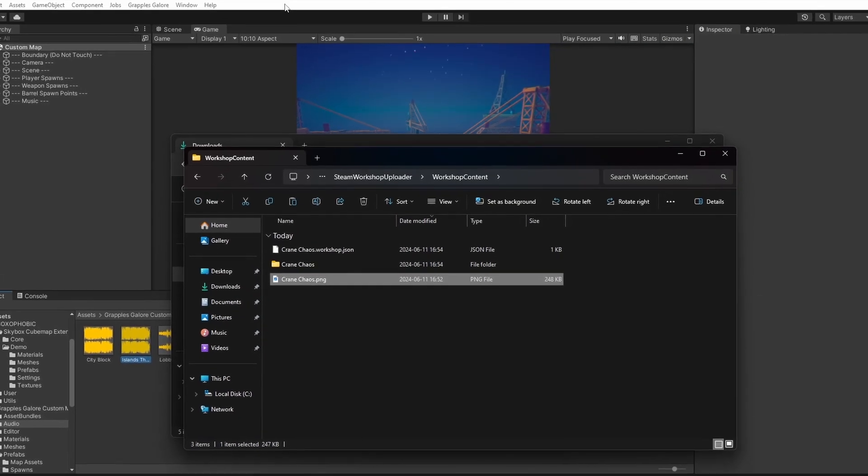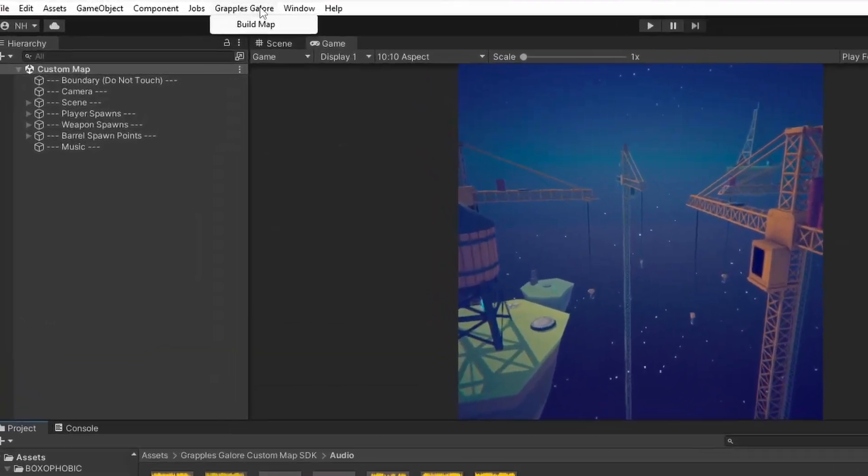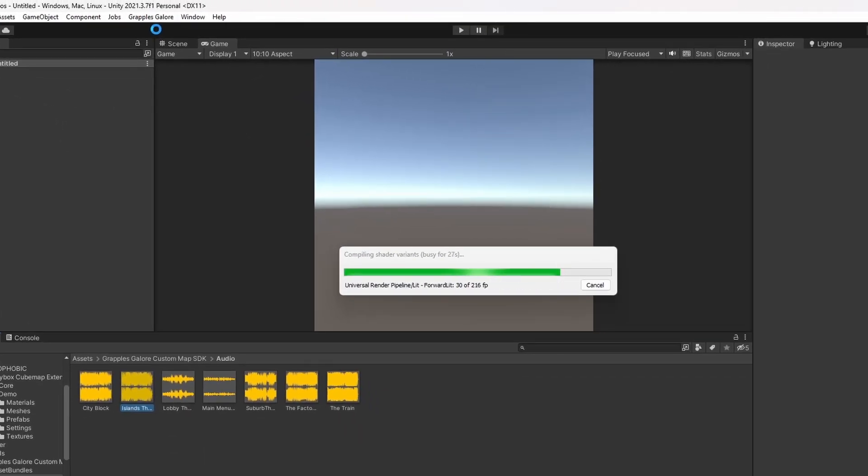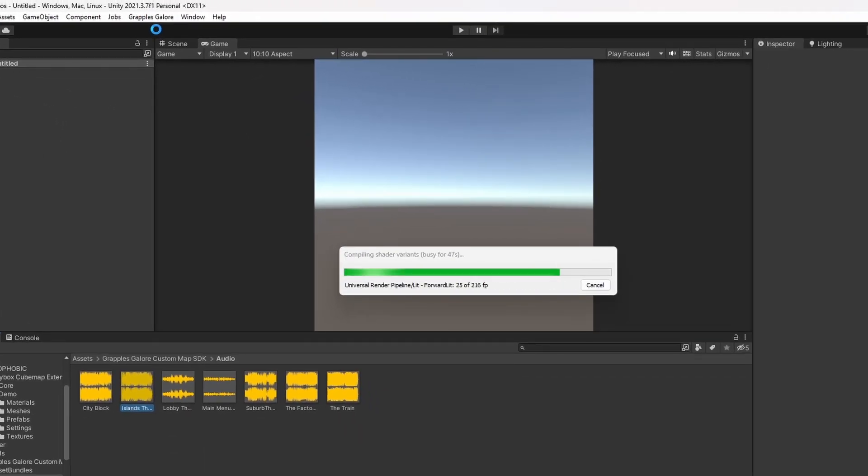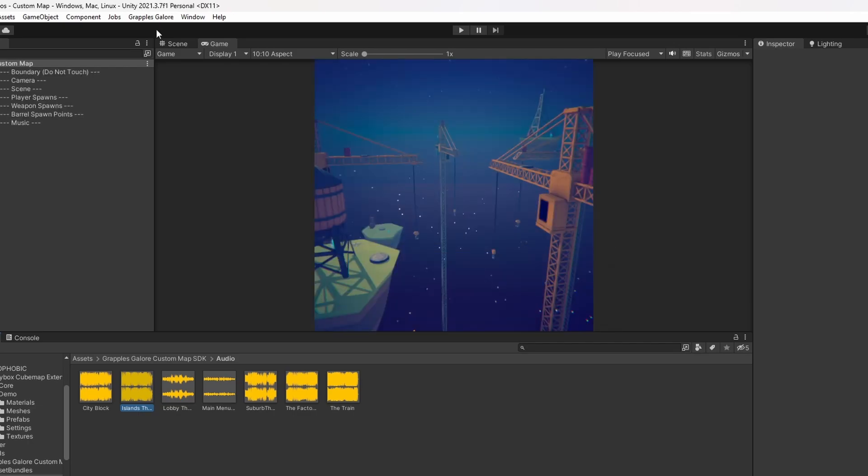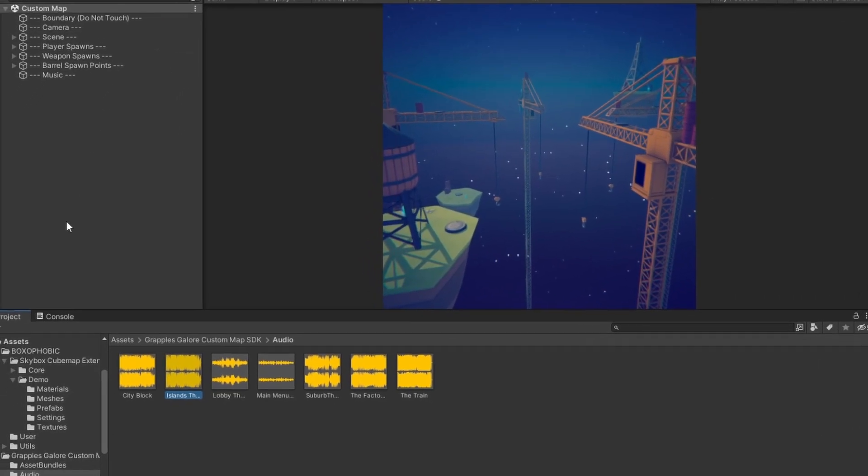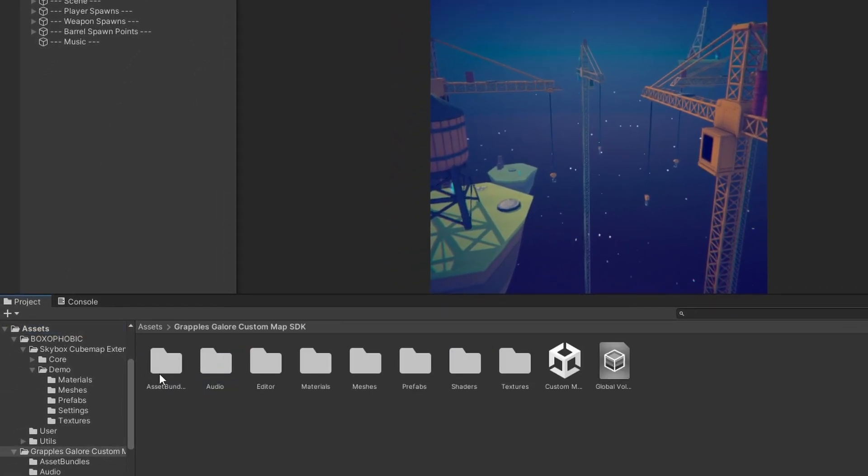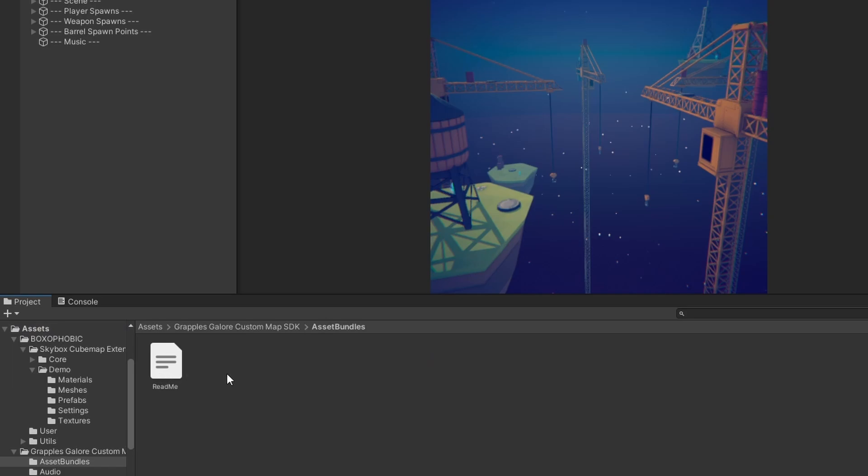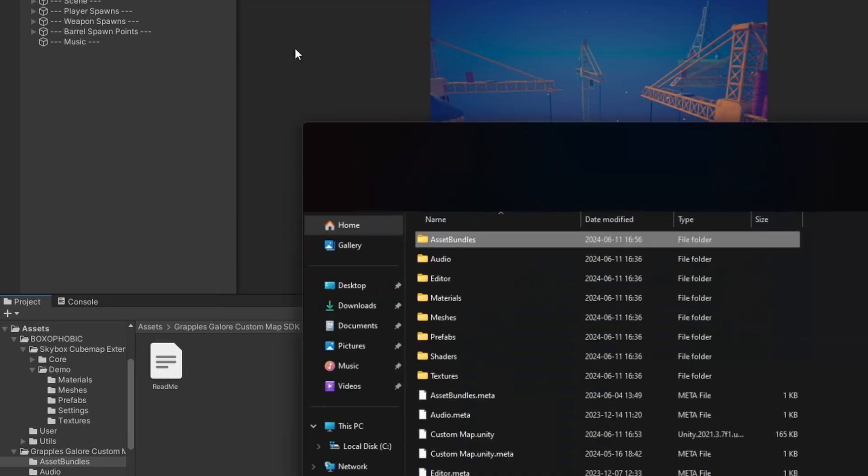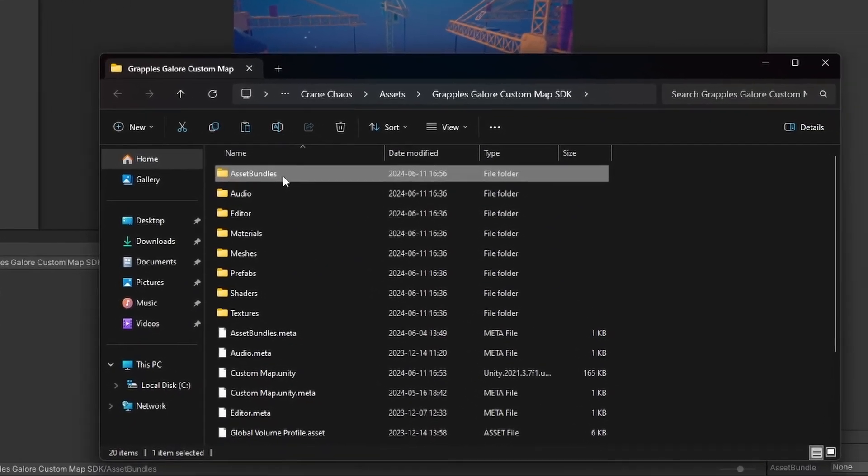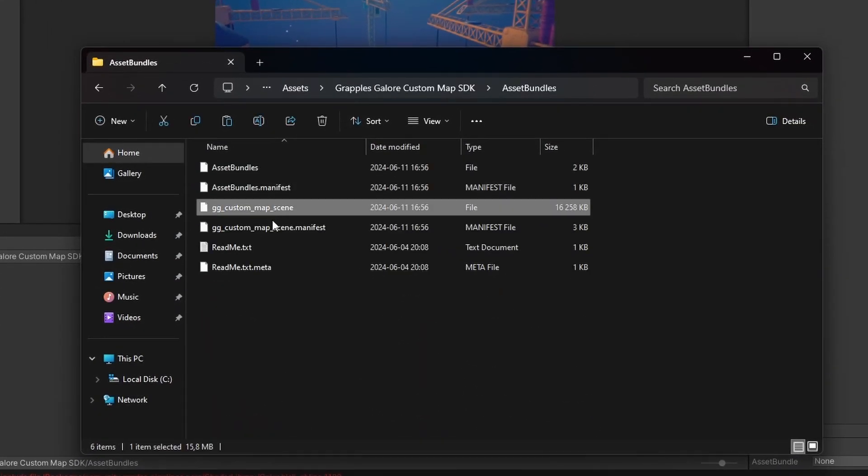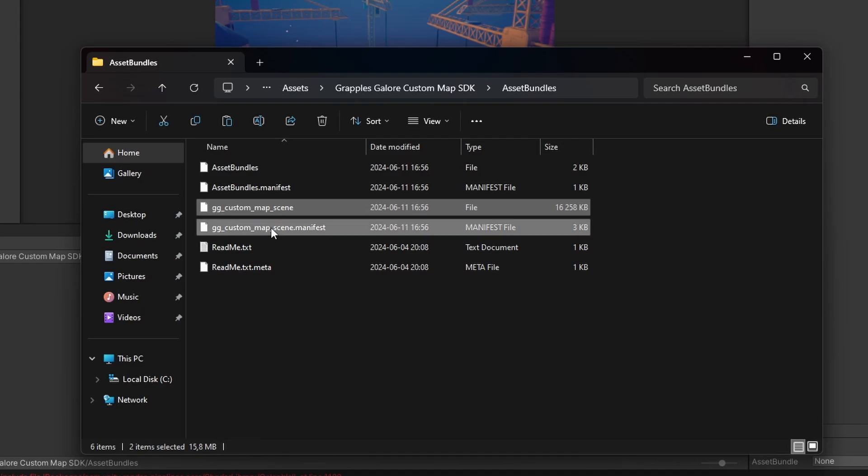Go back into Unity and press Build Map under the Grapple's Galore dropdown. Then go into the Asset Bundles folder and open an explorer. Copy the two files named GGCustomMapScene and paste them inside the folder with your map's name.